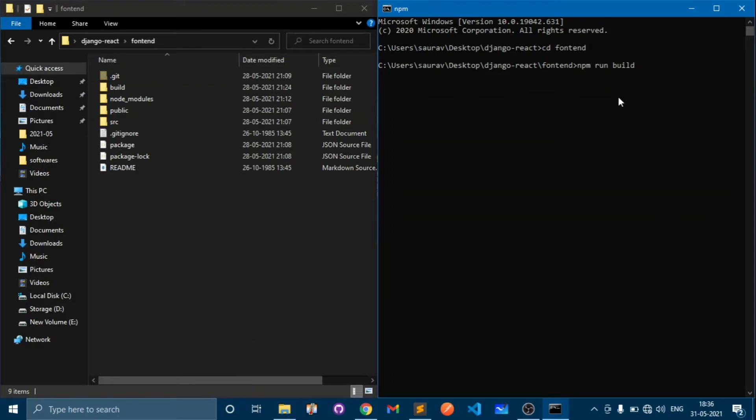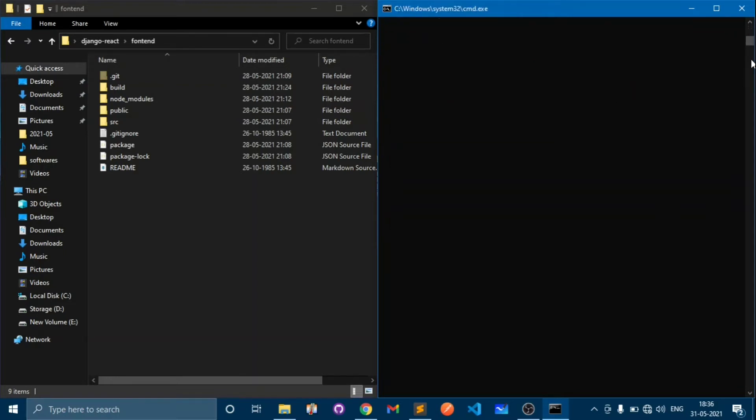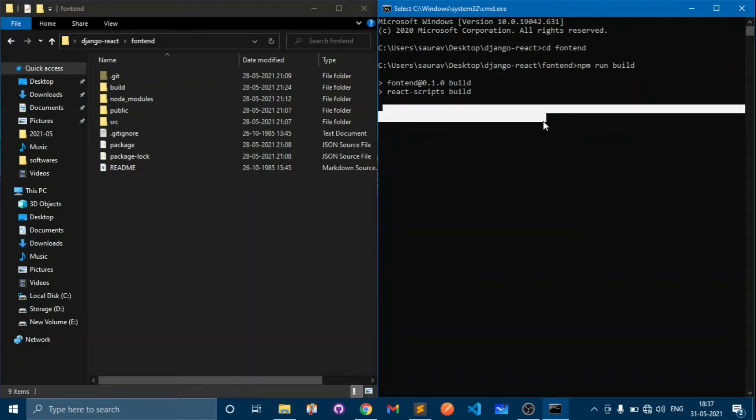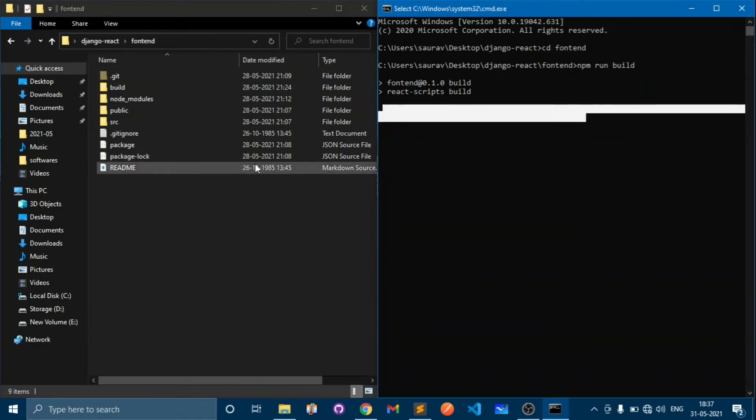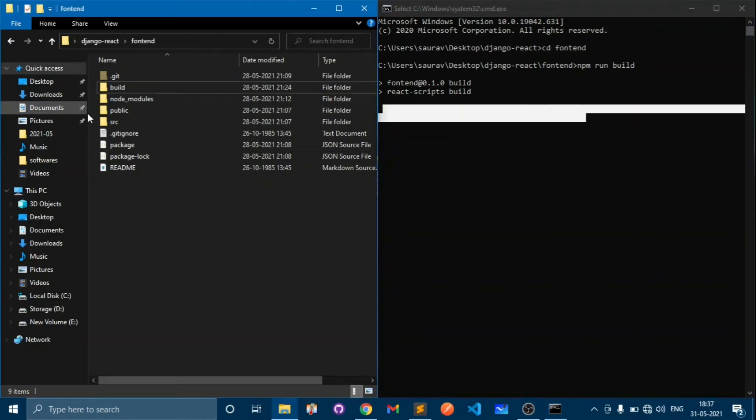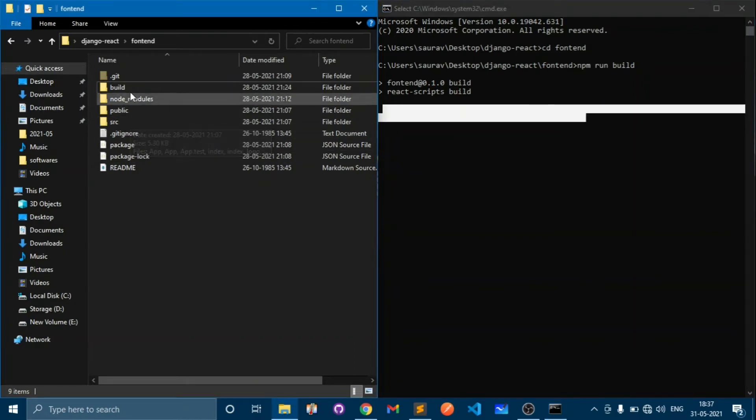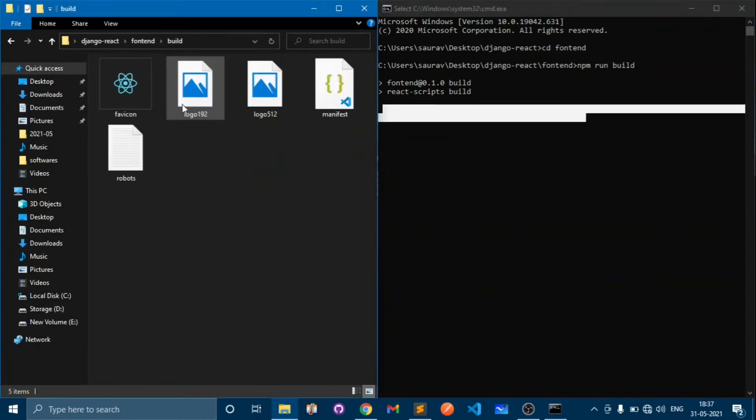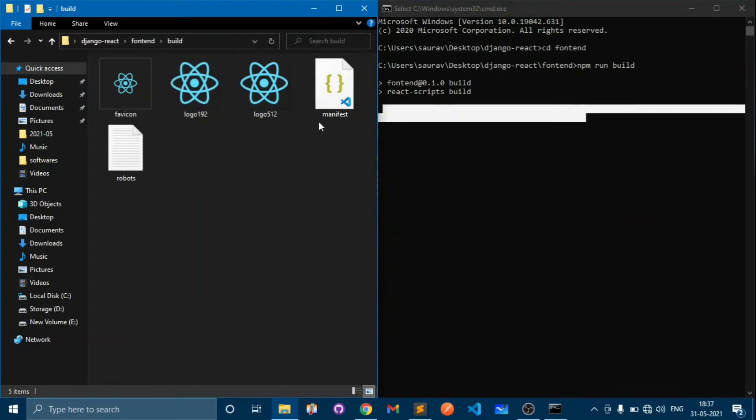You should know this command if you know the basics of Django and React. This will take some time and what it does is it will put all the static files into this build folder and all the templates also in this build folder.